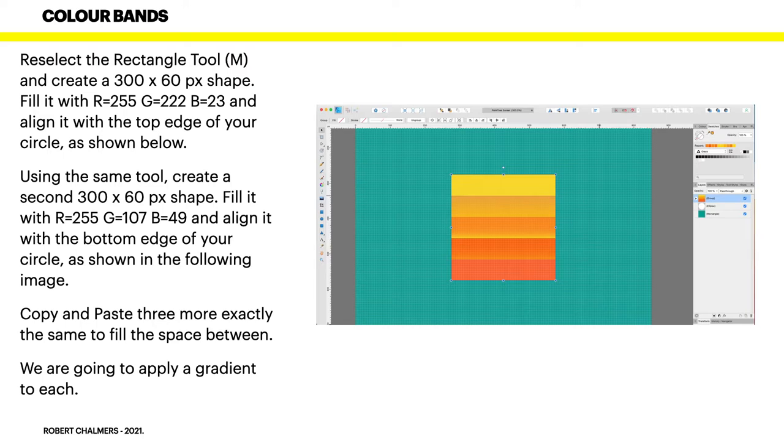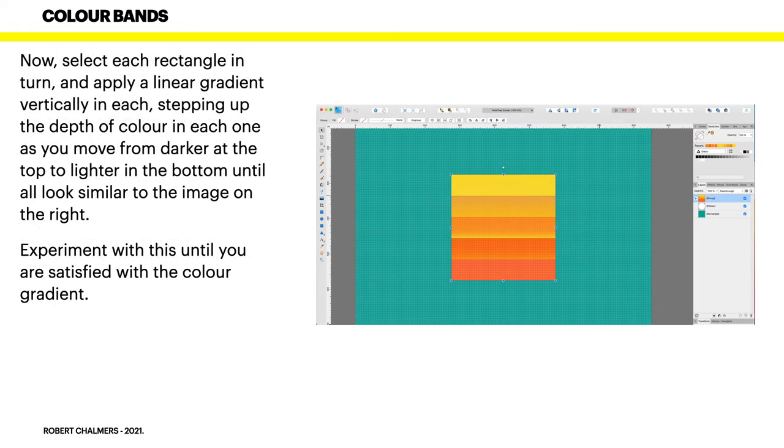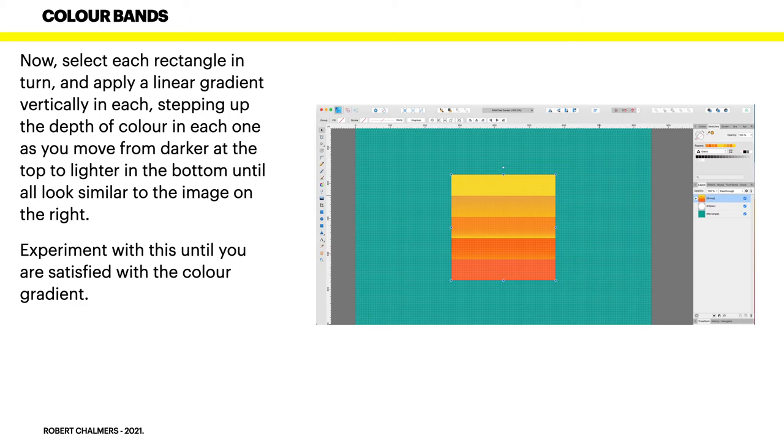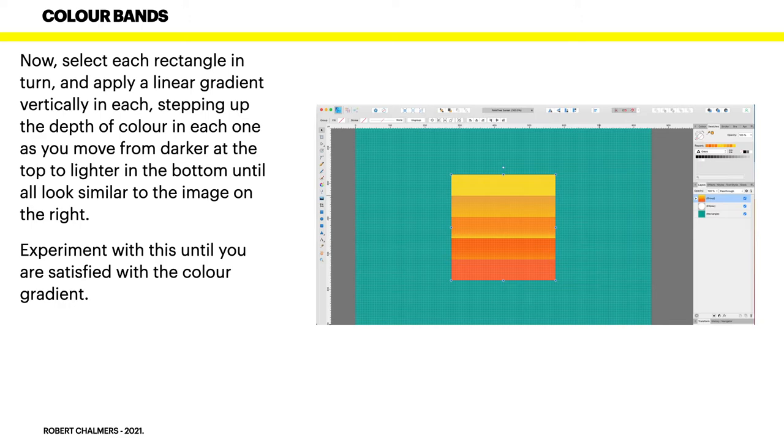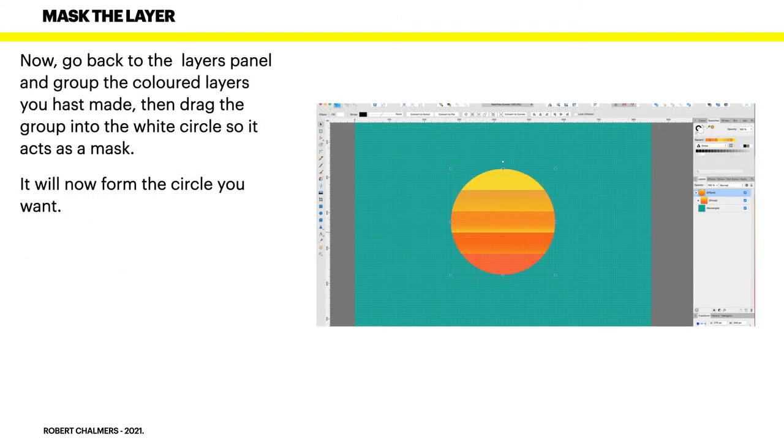Now we're going to apply a gradient to each. They'll fit in there nicely if you copy and paste them because they're all exactly the same. Select each rectangle in turn and apply a linear gradient vertically in each. Stepping up the depth of color in each one as you move from darker at the top to lighter in the bottom until all look similar to the image on the right. It gives it an odd lattice effect. Darker at the top, lighter at the bottom. Experiment with this until you're satisfied with the color gradient. You want that bright yellow to dark orange graduation.